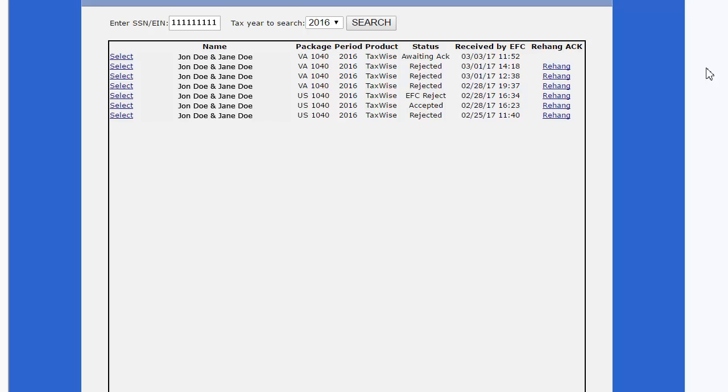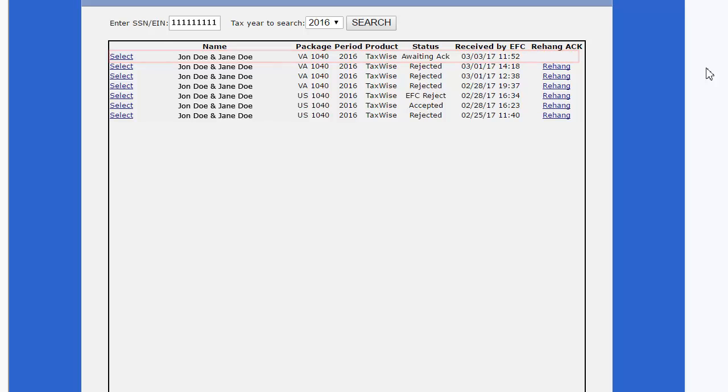The taxpayer or company name will be displayed with the most recent e-file received at the top of the list. The most recent e-file transmitted has not yet received the acknowledgement, so there is not a rehang hyperlink available.